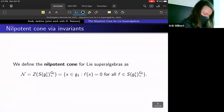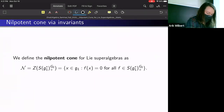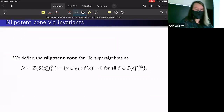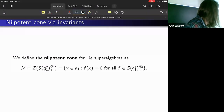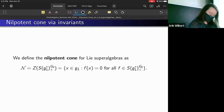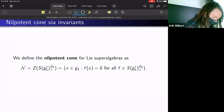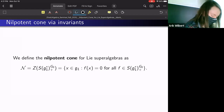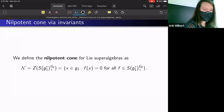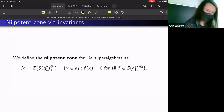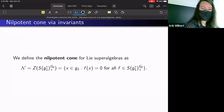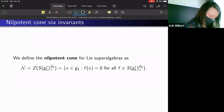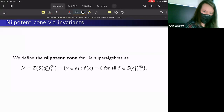Here's our new definition for the nilpotent cone for Lie superalgebras. Notice it's similar to how you can interpret N in terms of invariants for ordinary algebras, except we've replaced G by G₁ and the group acting is G₀. We take the zero locus of G₀-invariant polynomials with zero constant term on S(G₁*), and that's how we define N in terms of invariants.